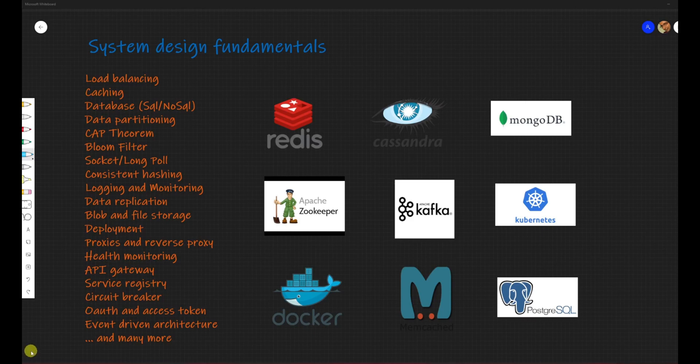Hello friends, welcome to Joy of Life. We are back with a new series on System Design Fundamentals, which will be covering a lot of topics.